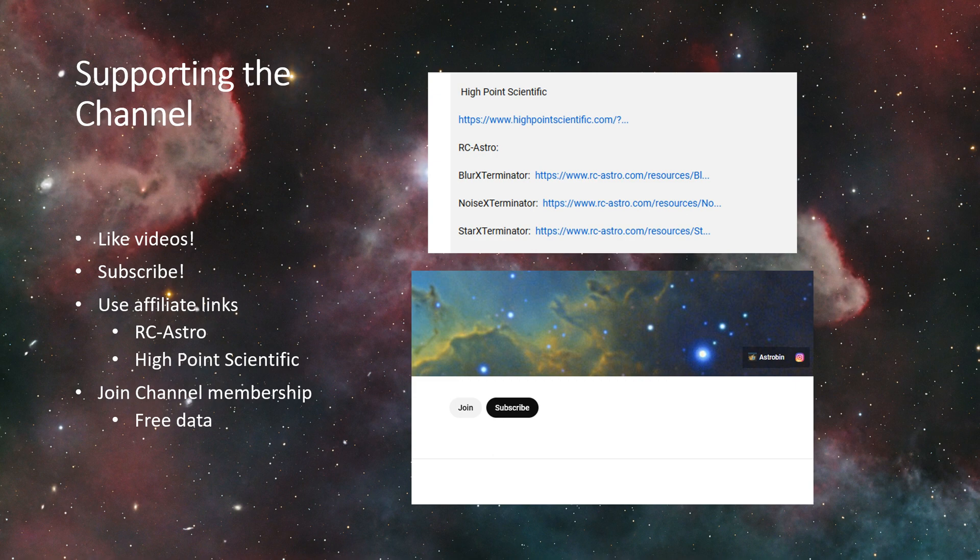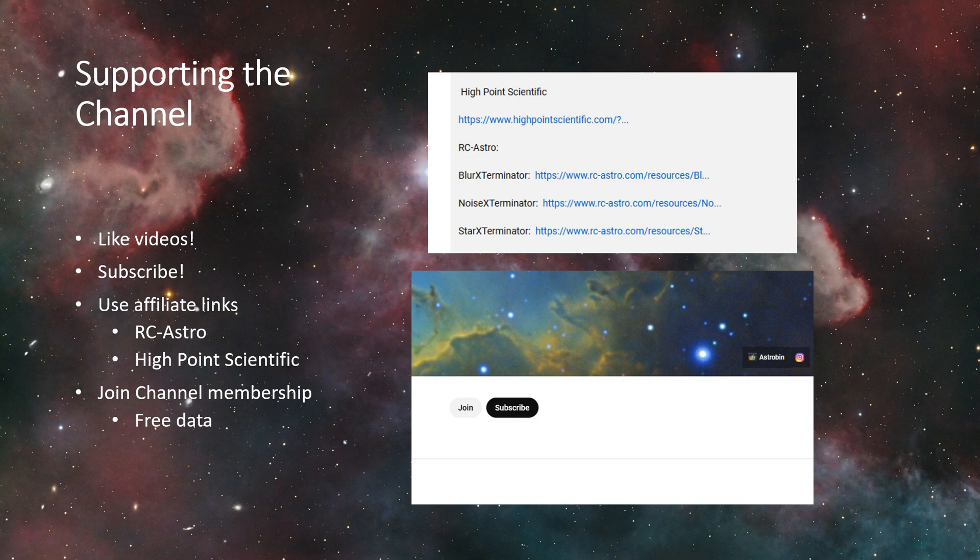Any money that this channel raises just gets reinvested into the channel, so that means new gear, new equipment for the channel. And yeah, so if you like what you're seeing and you want to help out, that's an option. But honestly, really just liking and subscribing, I mean that's the thing that would help the most.